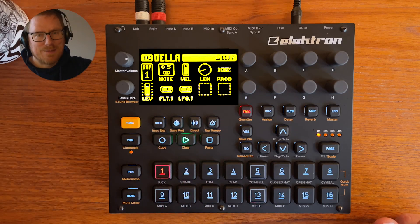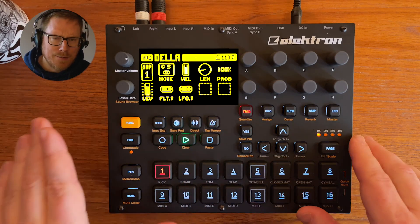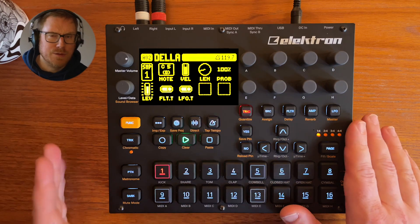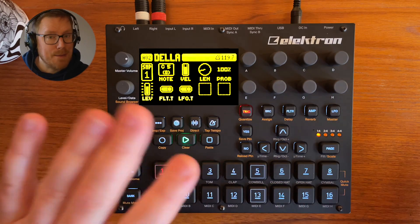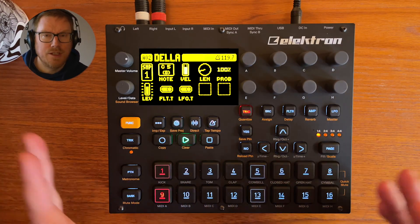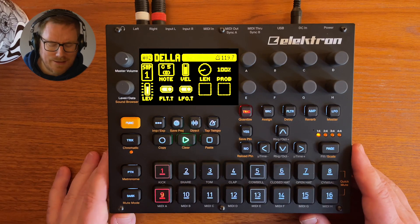Hey everyone, welcome back to the channel. Today I'm going to talk about the difference between the sound pool and the sample, as well as how you can use the sample for fun on the Digitakt.